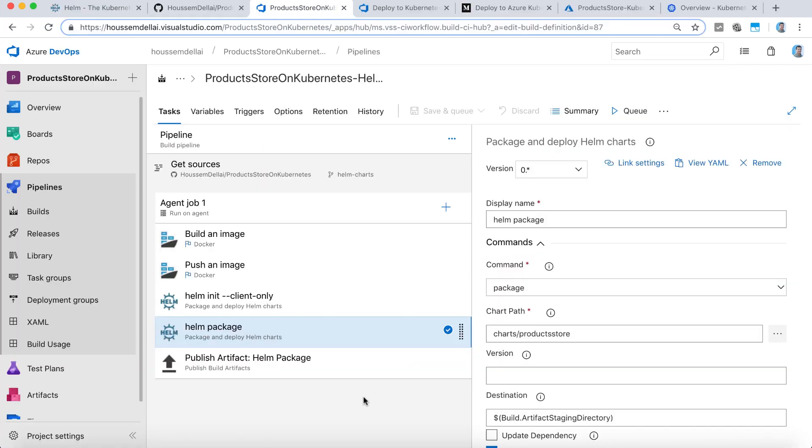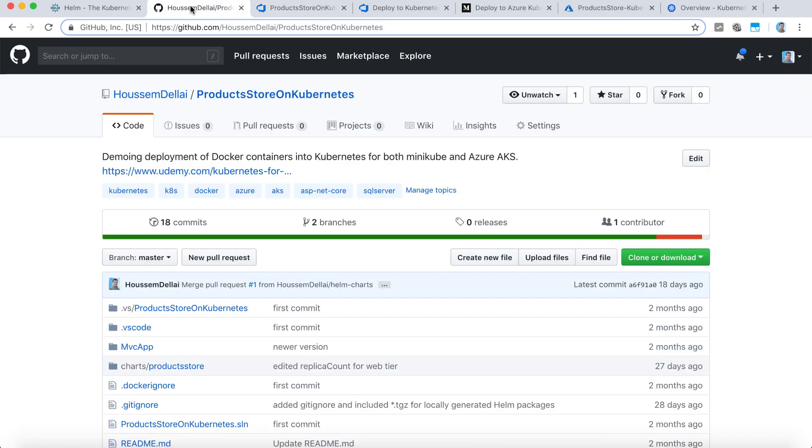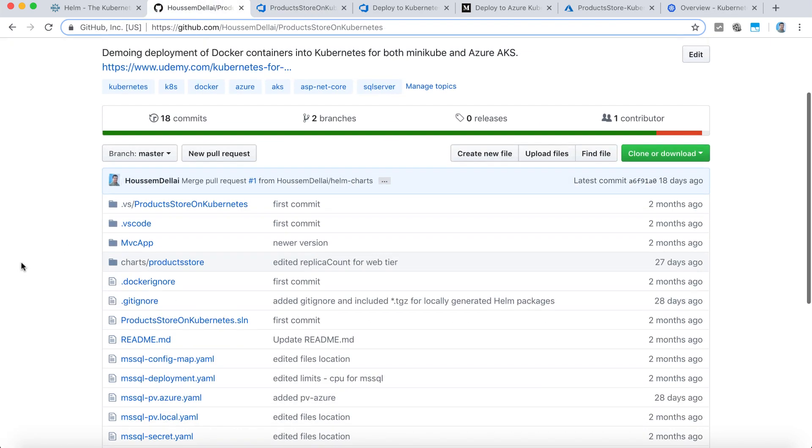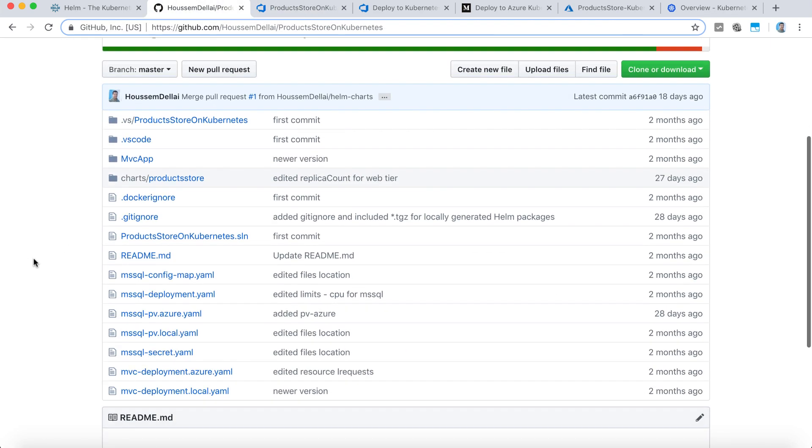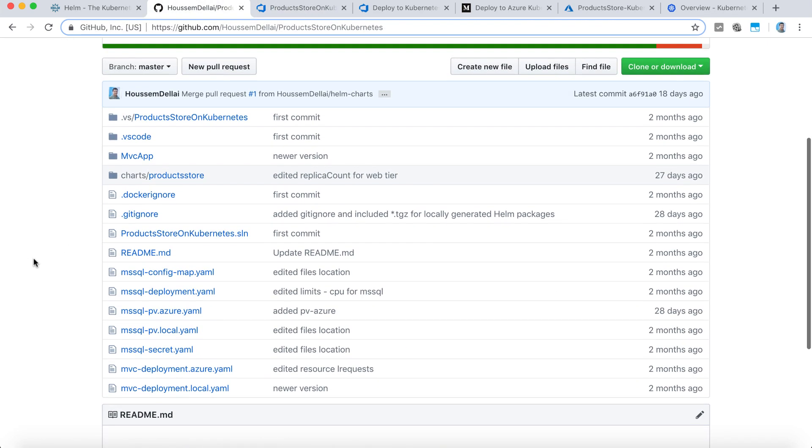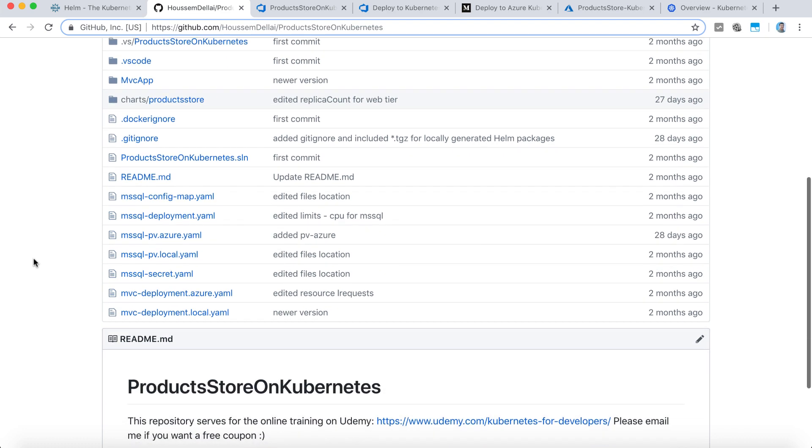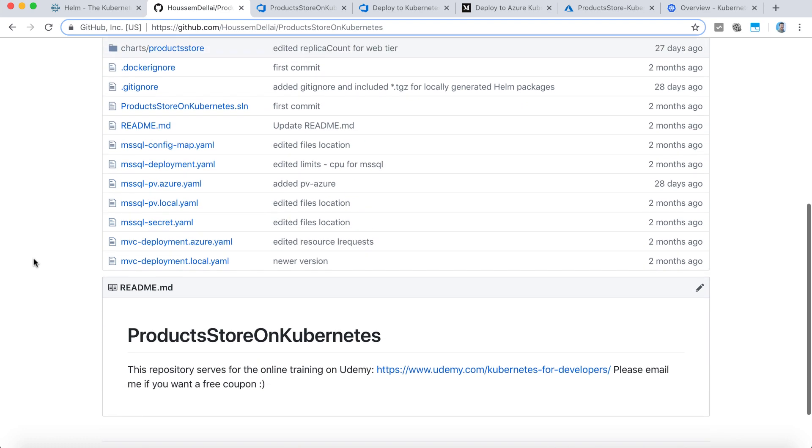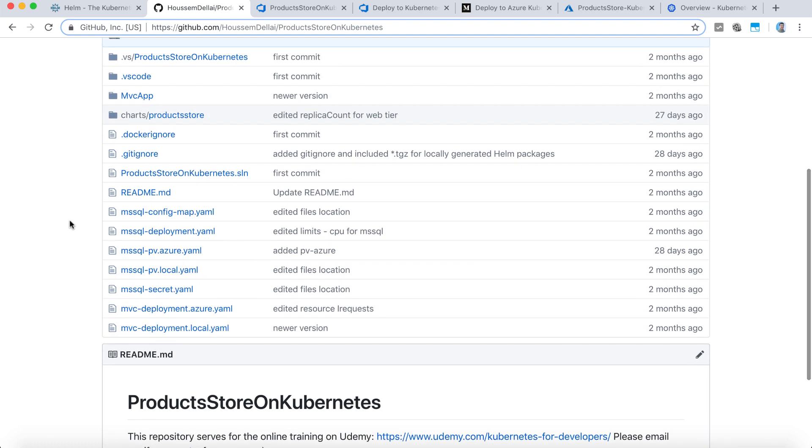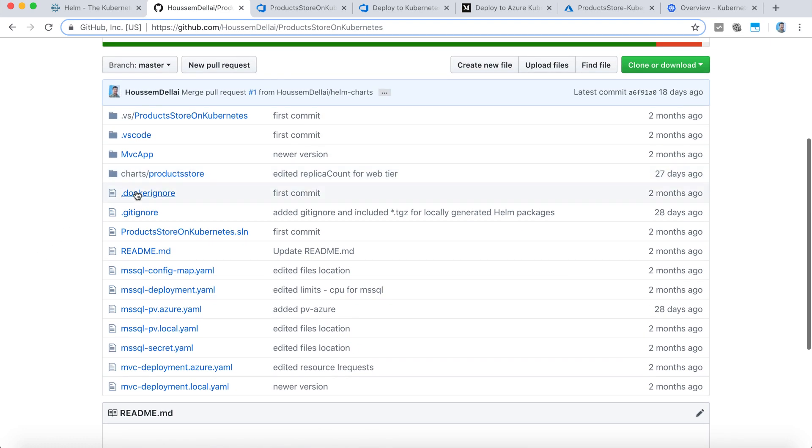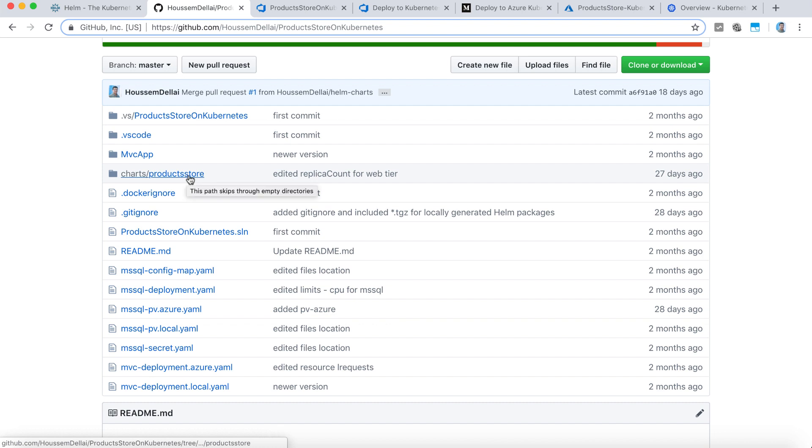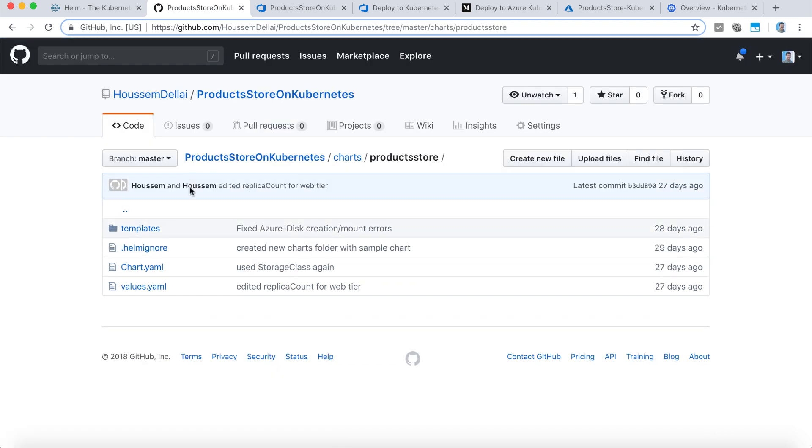Let's start by the build pipeline. Right here I have linked the source code for my application, which is on GitHub, where you have all the files needed to run and build the application along with the code source for the Helm chart that is defined in this folder.